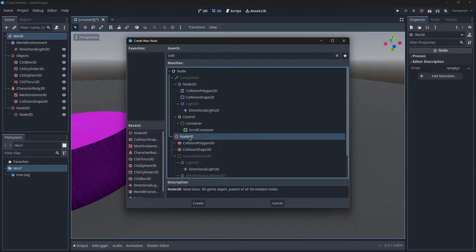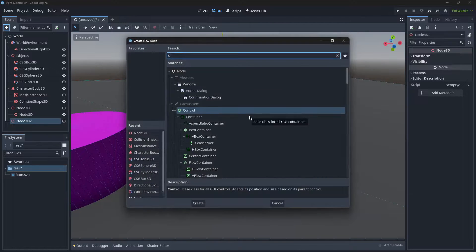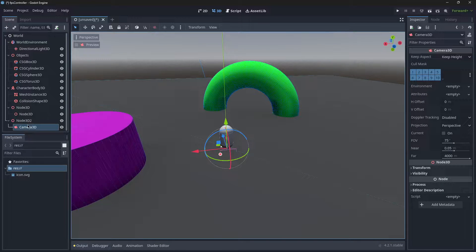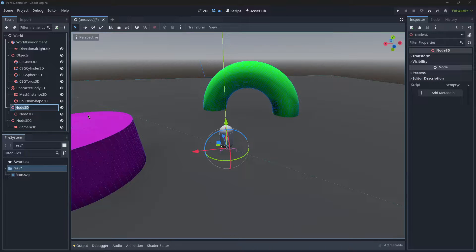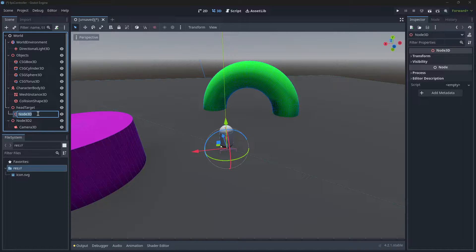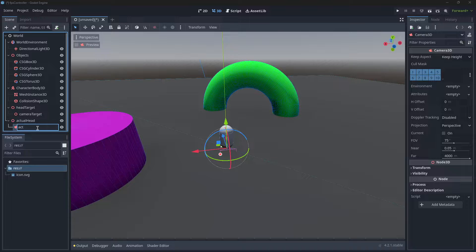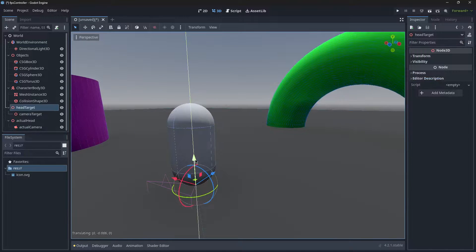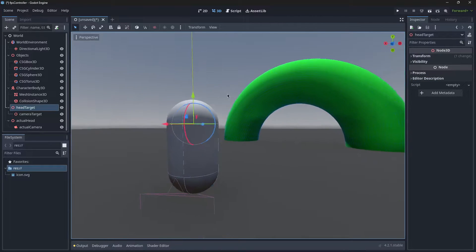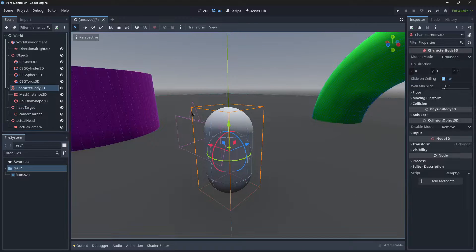Then we're going to create one more Node3D and then a camera. So the second ones are our actual targets, and the first ones are just the target. We're going to name that Head Target, and then the Node3D here is going to be named Camera Target on top. Here, Actual Head and an Actual Camera. Now we're going to adjust the positions of these. The Actual Head is going to be around about here.